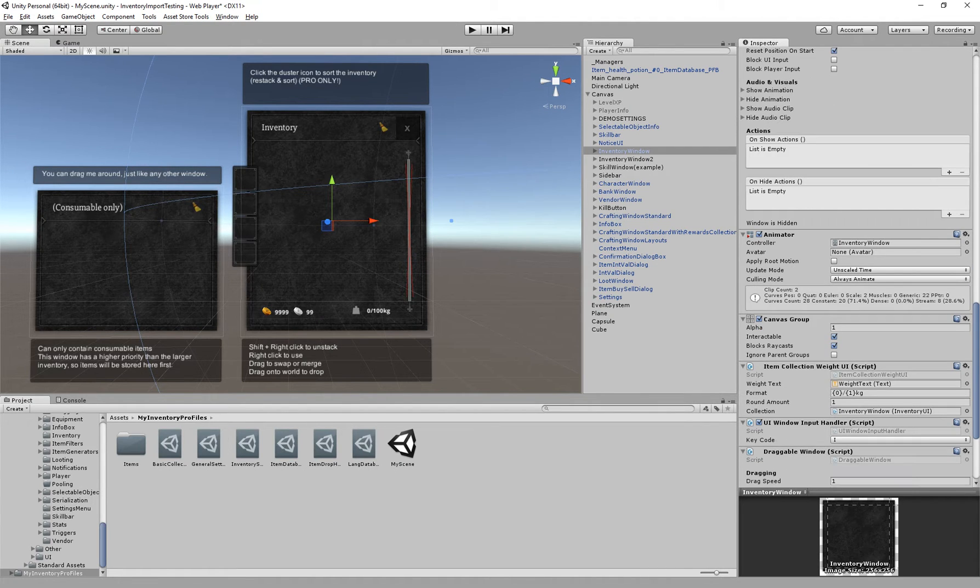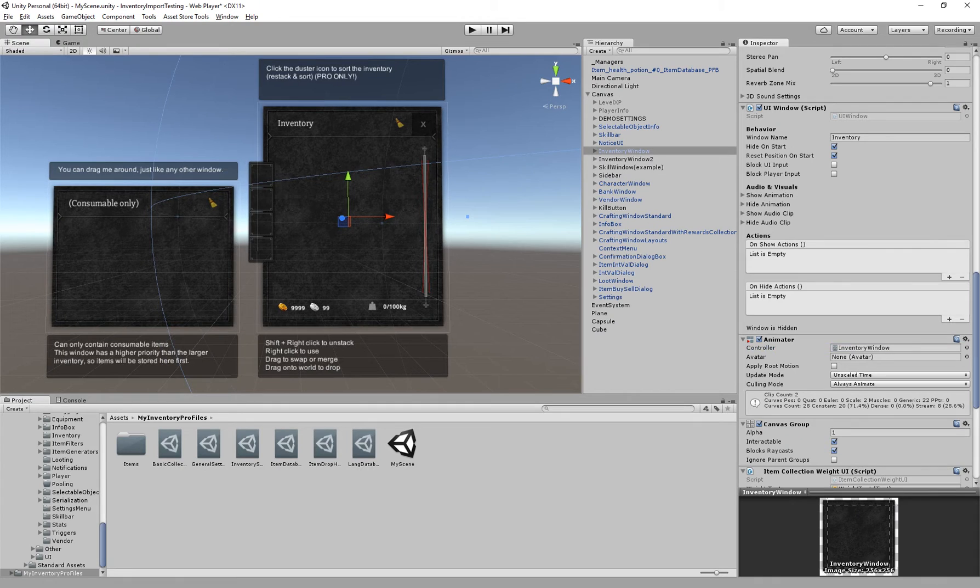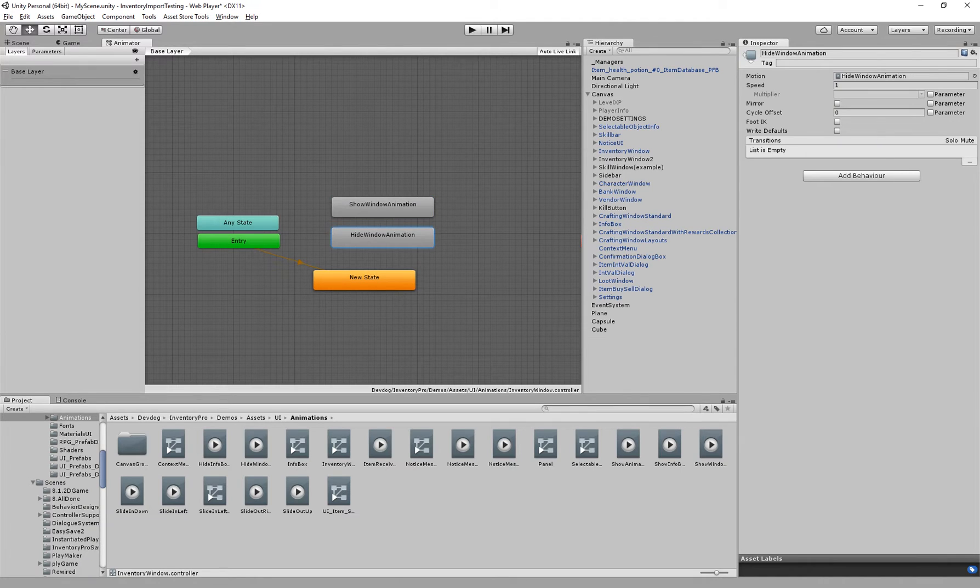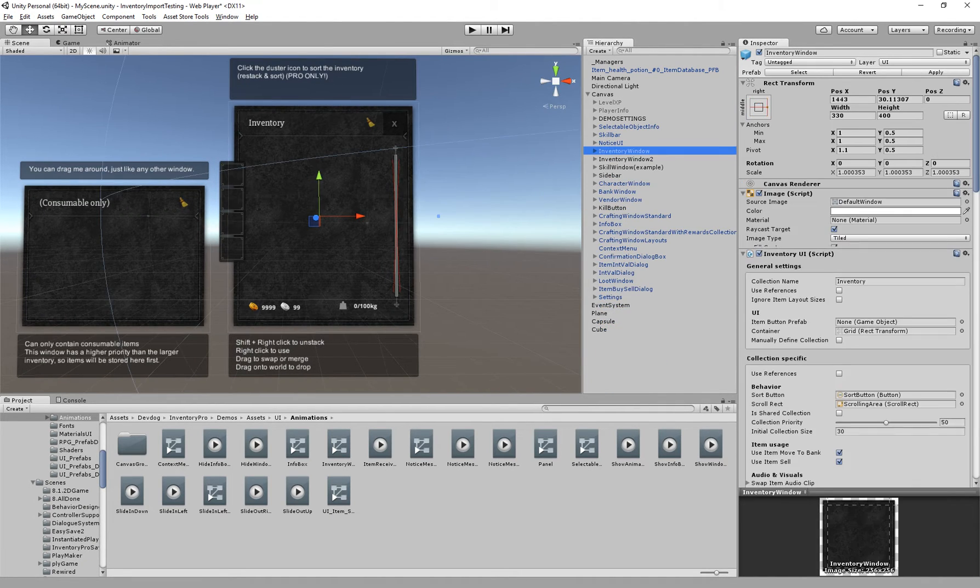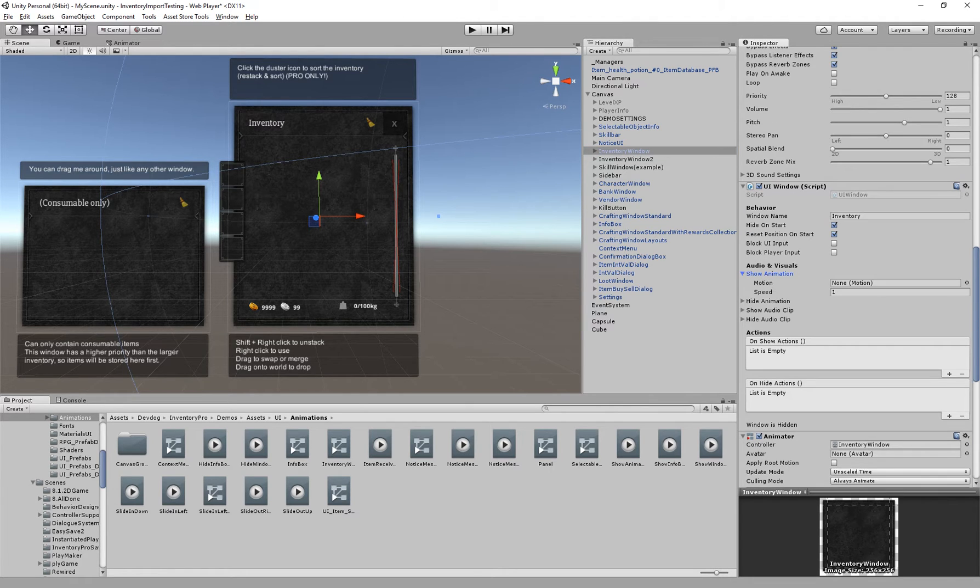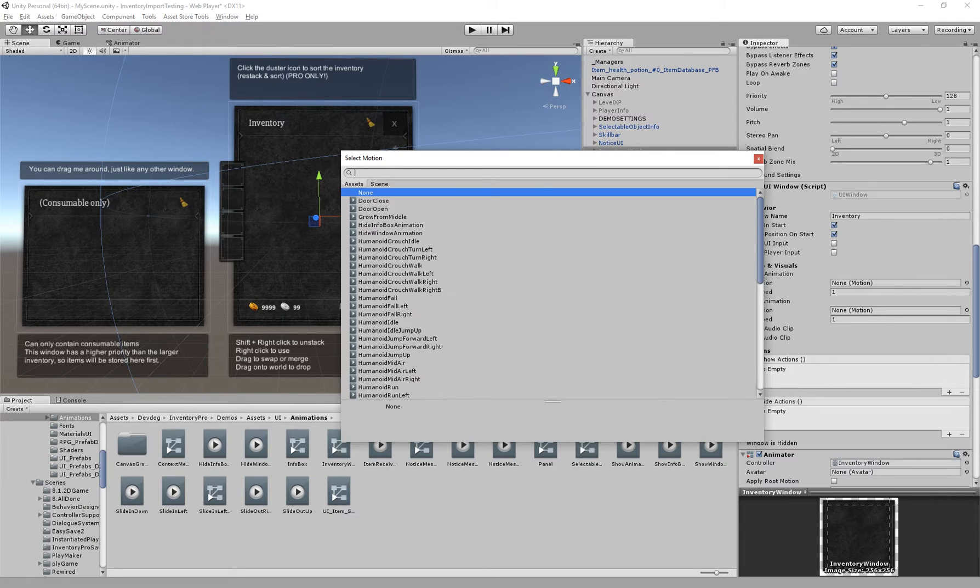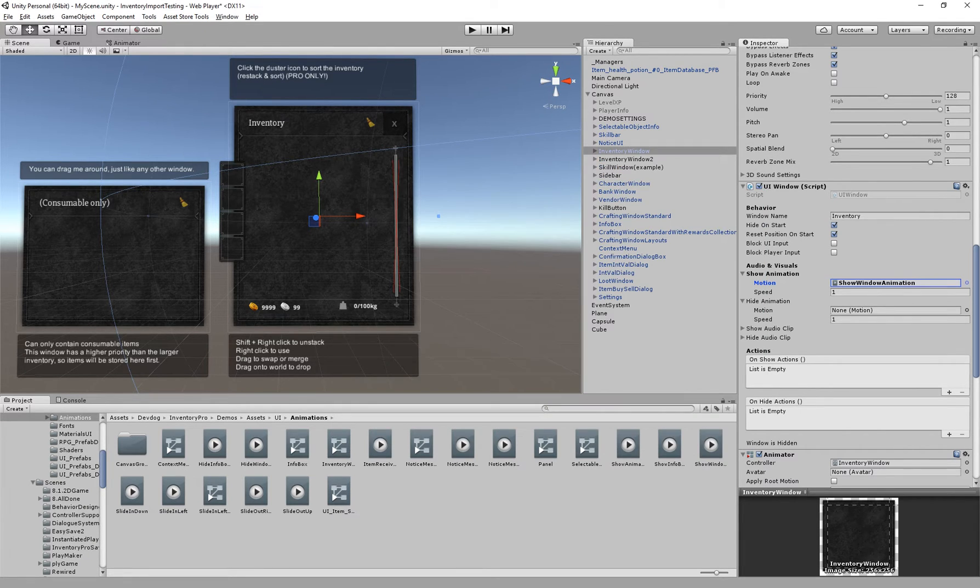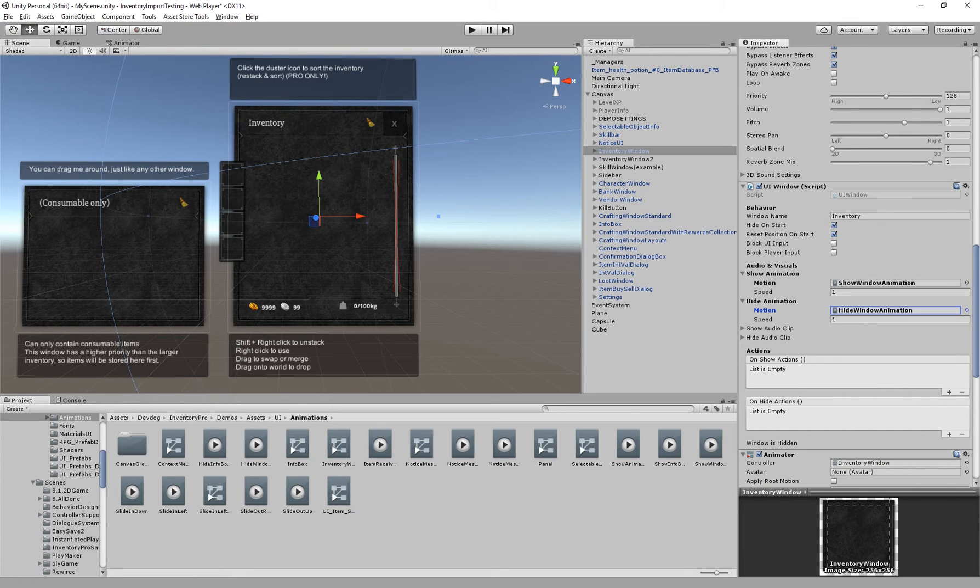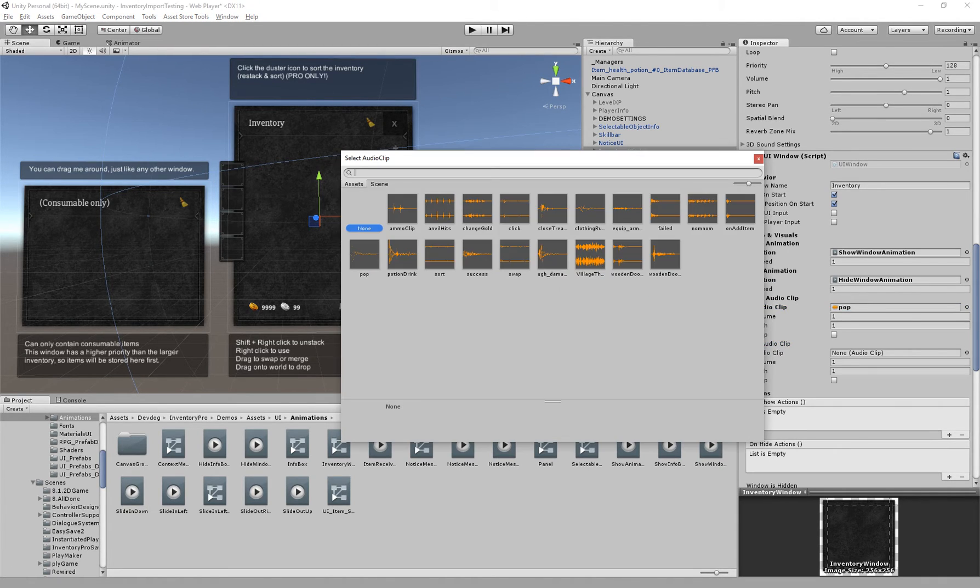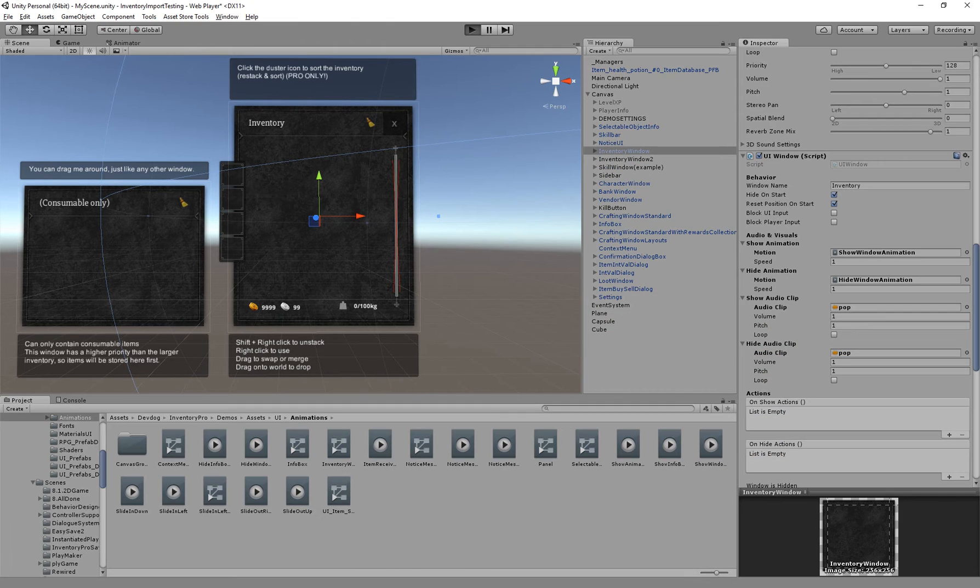If we want to add animations we need to add an animator controller here. So by default, or actually on this window, we have the inventory window controller. If I just open that up you can see we have a show and a hide window animation. So now I can just attach my show and hide window animation here. We can also add some audio to it, we have a pop sound.